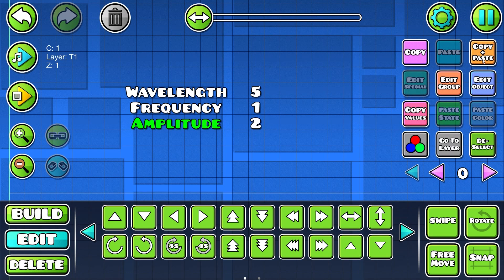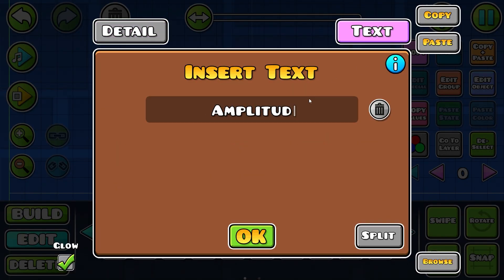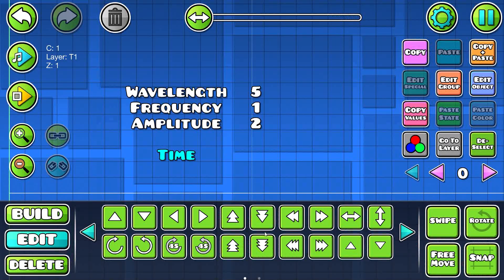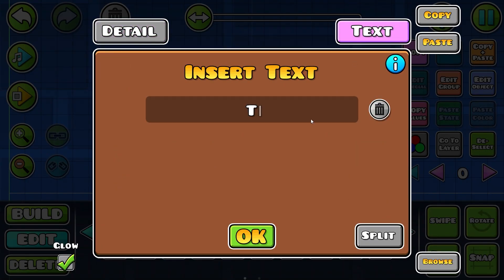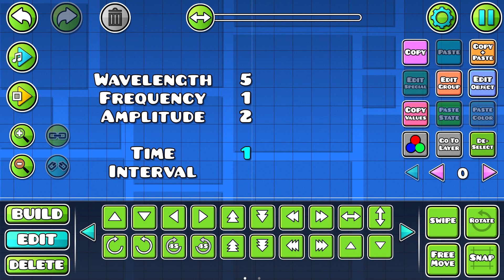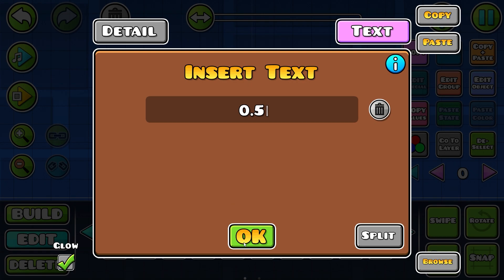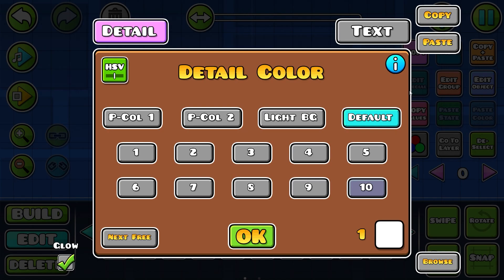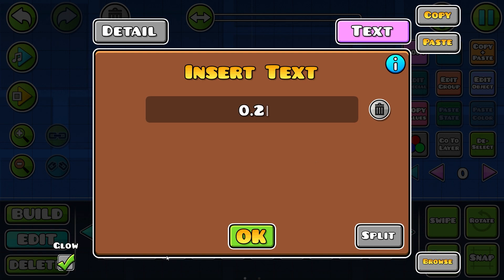Before we get started, we're going to calculate two helper values. One is called 'time' and one is called 'interval.' Time is half of your frequency — so for me that's 0.5. Interval is your frequency divided by your wavelength — so for me it's 1 divided by 5, which is 0.2. This is just a quick reference guide while we're building.